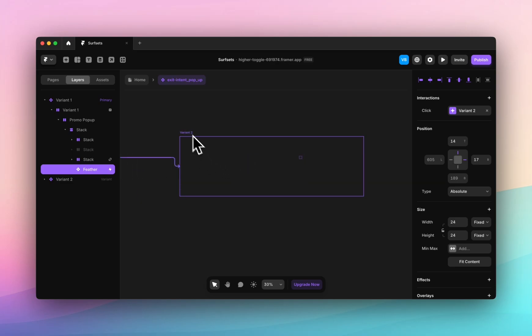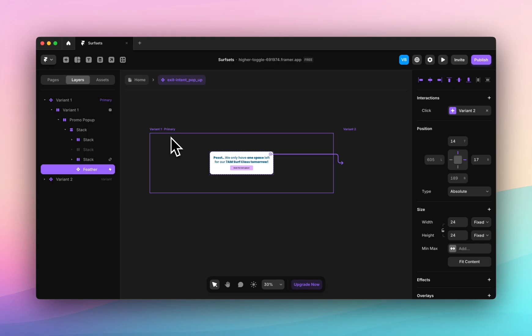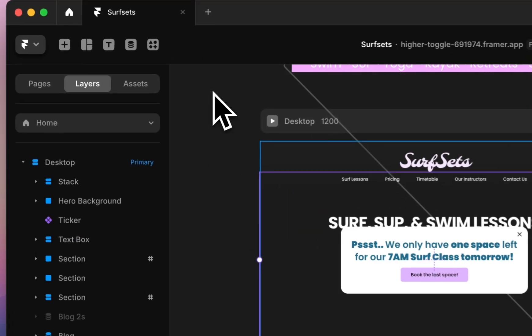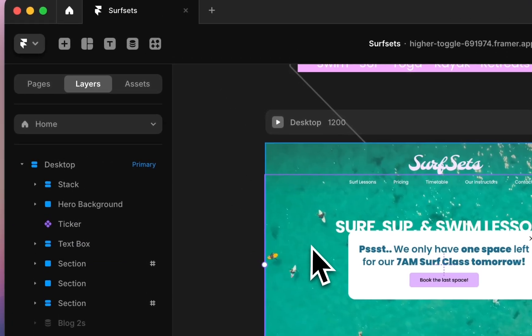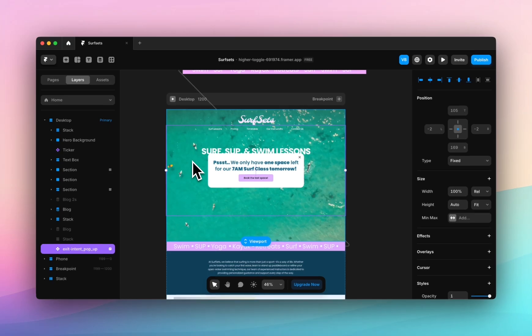It's super easy to create yourself but we can dive into this in another video. With that in mind, I'm going to show you how to apply our exit intent code.